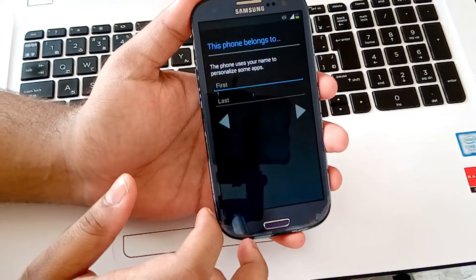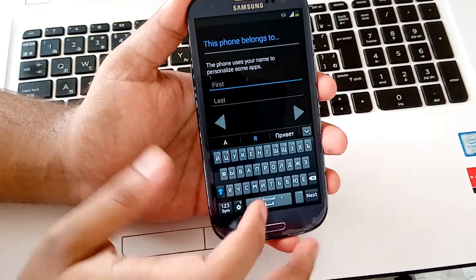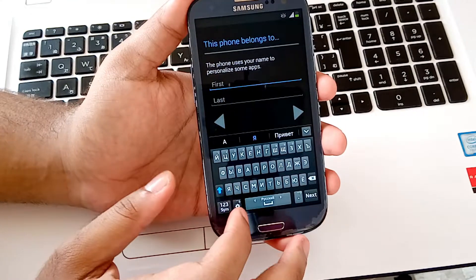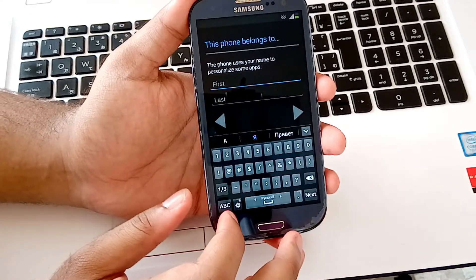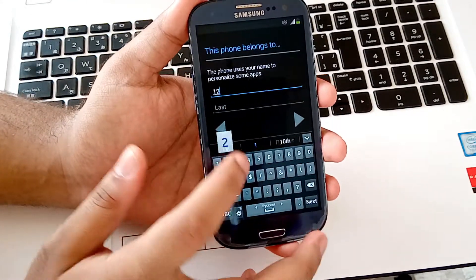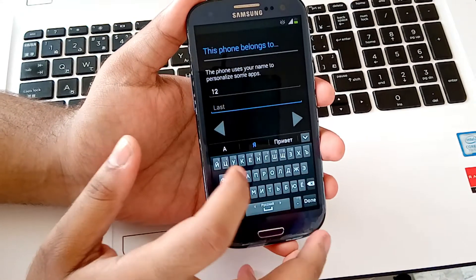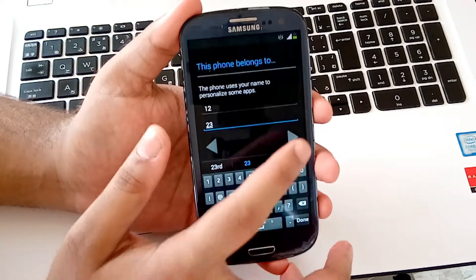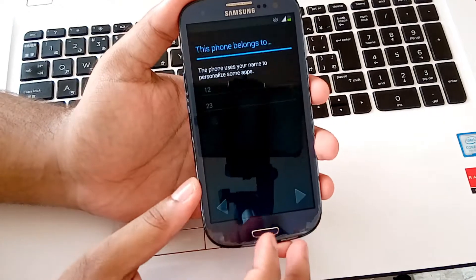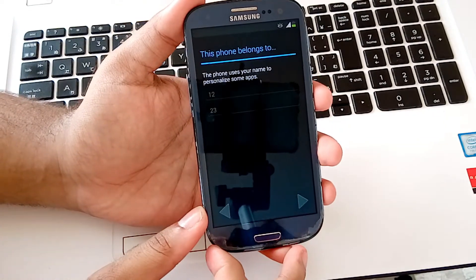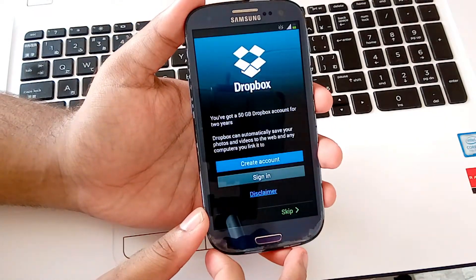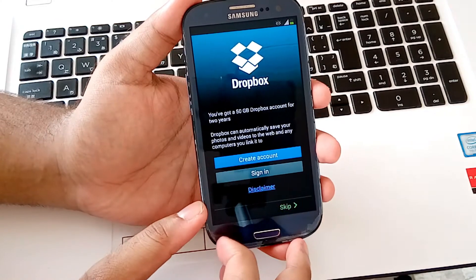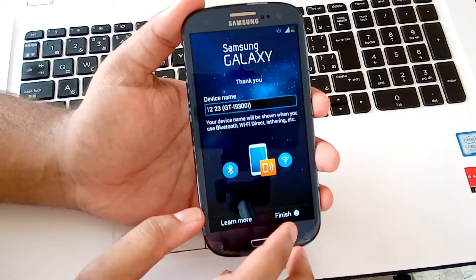And then give any name to your device. I am giving 1223. Now click on skip. Finish.